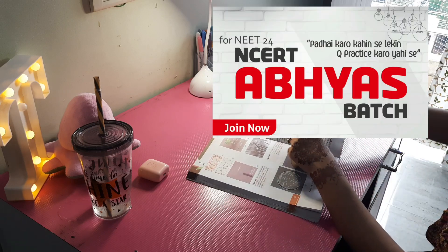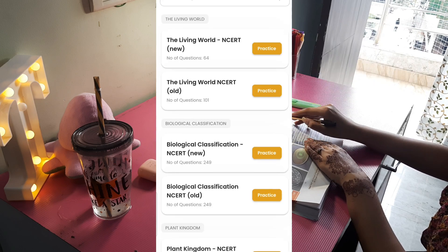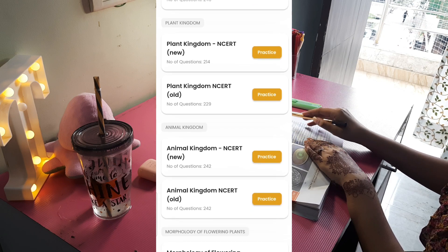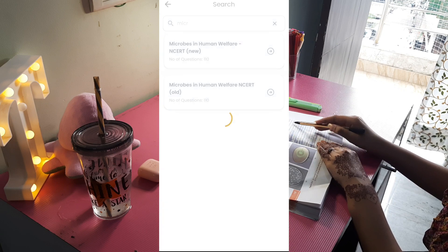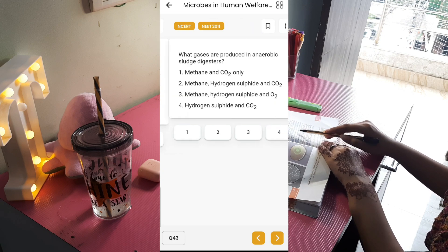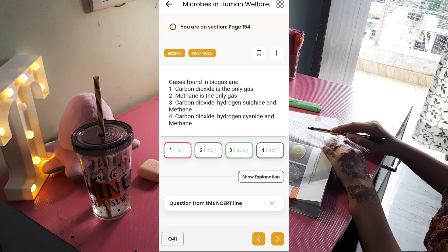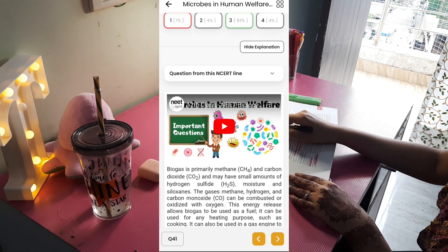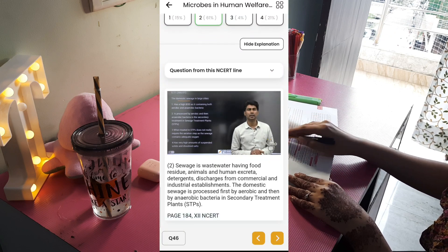In this batch, there are all the NCERT chapters and it is possible to get page-wise questions. You will know what you need to study from the old and new NCERT according to your question practice. Click on any page and it will be ready to answer. When you answer a question, you can see how many percent of users got it right.